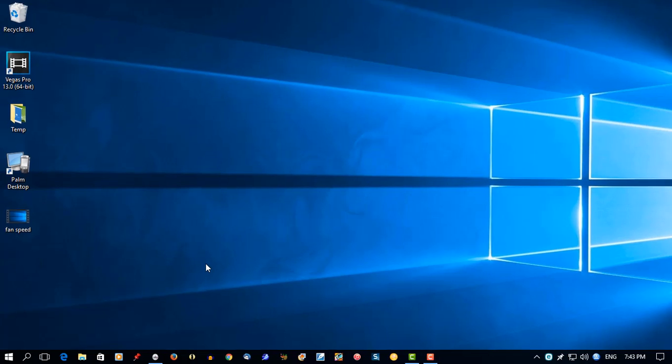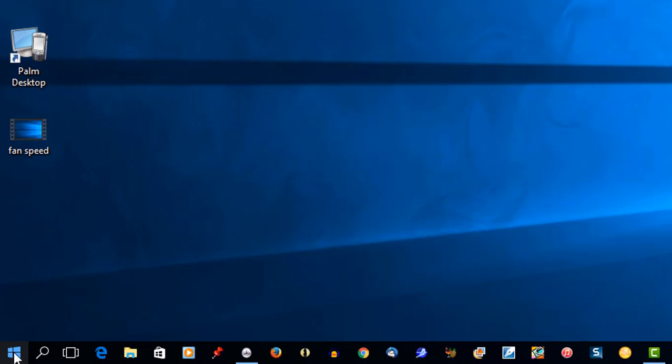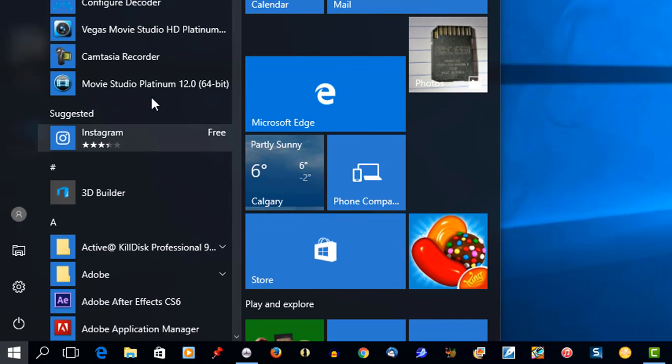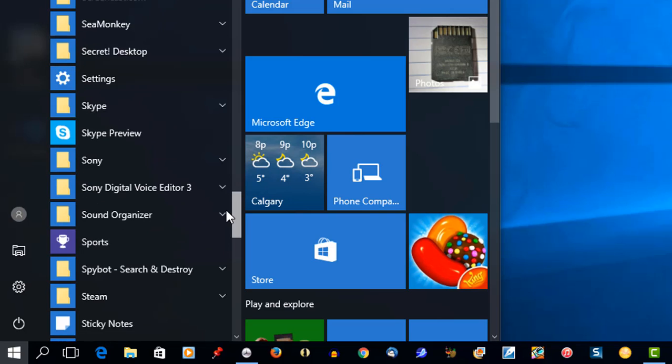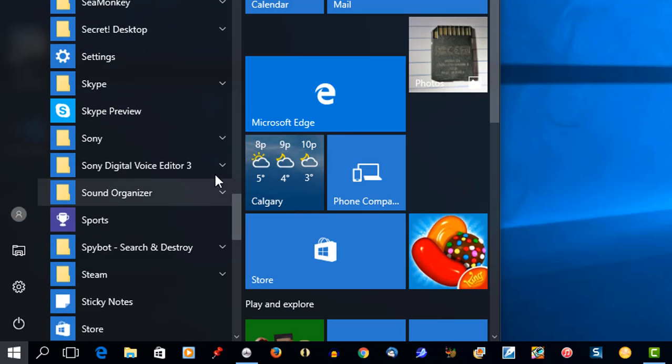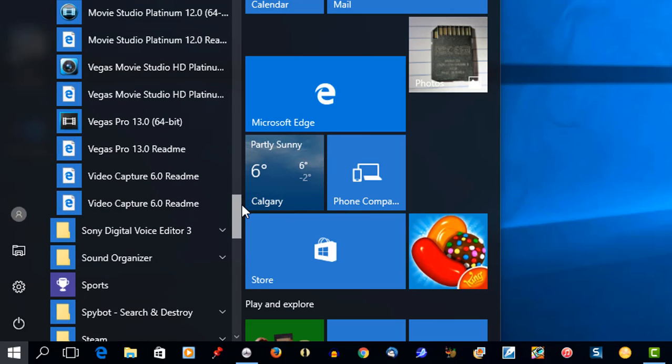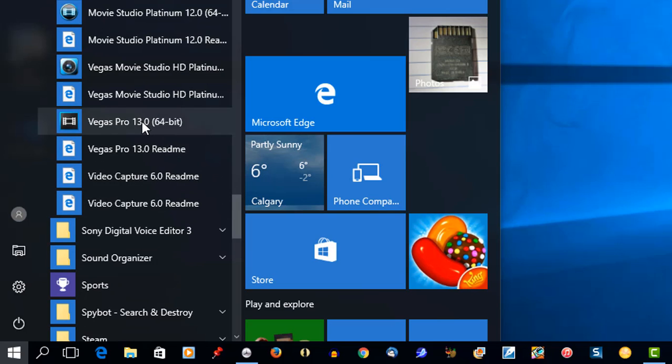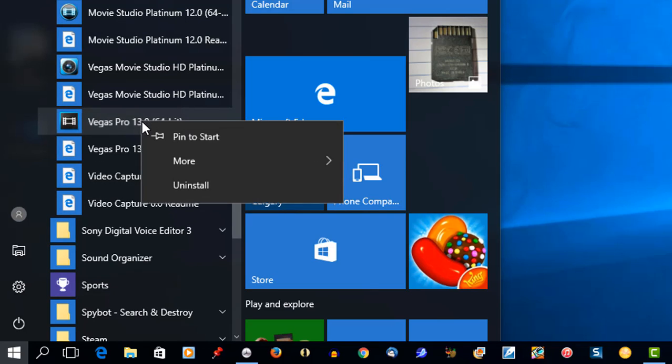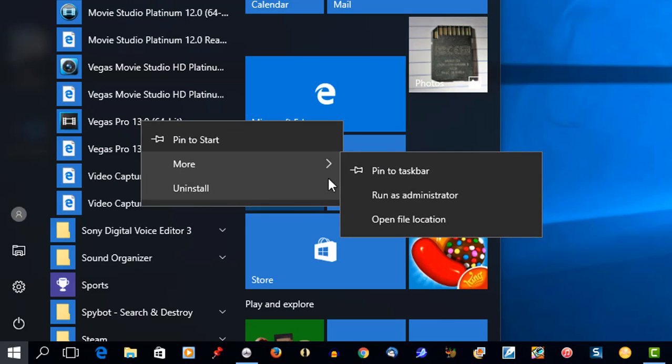So let's go ahead and pin a new program to the taskbar. Go to your Start menu. We're going to get Sony Vegas 13 Pro. Find Sony right there, Sony Vegas Pro 13. Right-click on it, select More, and pin to taskbar.